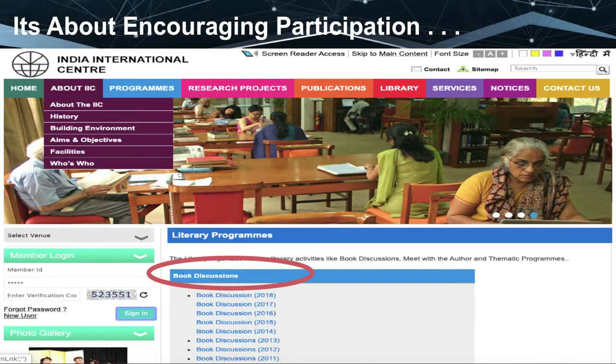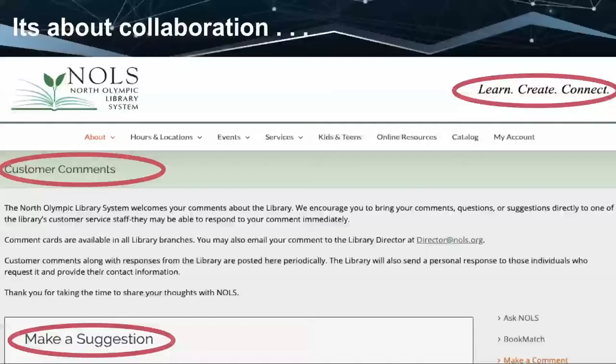It is about encouraging participation. For example, India International Centre has a book discussion forum that predates the Web 2.0 era. They share books available in the library, discuss them, promote reading, and in the process acquire new collections. Web 2.0 is not necessarily technology dependent — as long as you involve the user in providing services, you are using Web 2.0 philosophy. It is about collaboration — you collaborate with the user for developing services. The North Olympic Library System's logo: 'learn, create, and connect.'